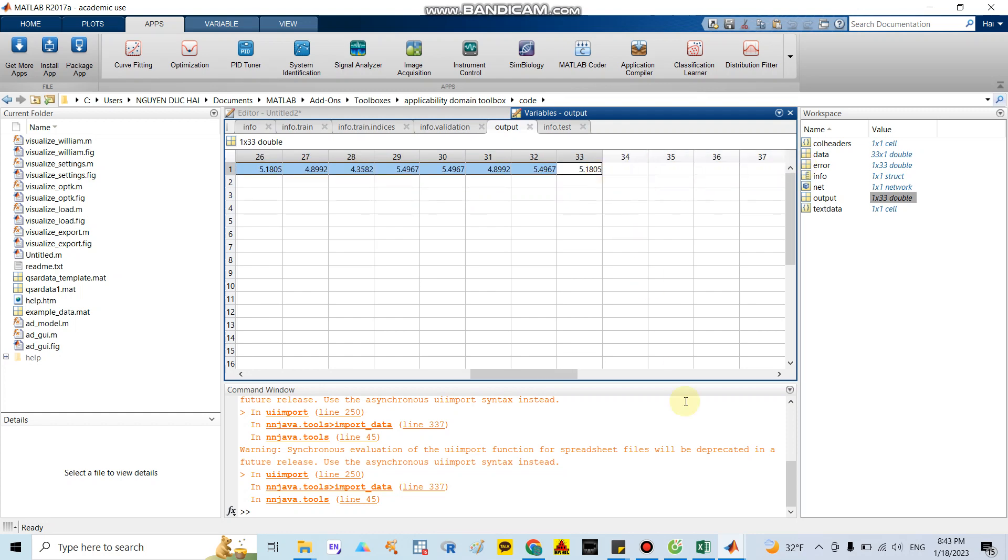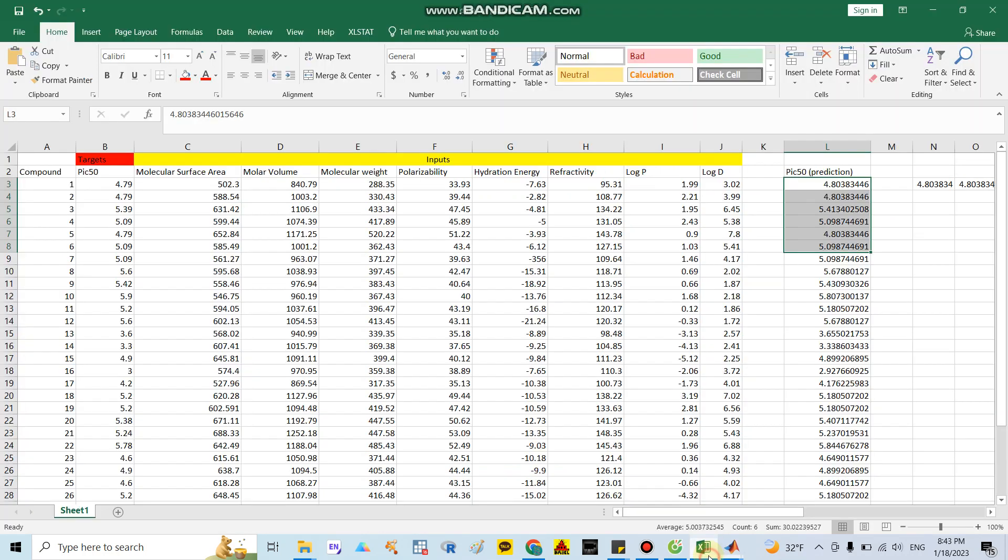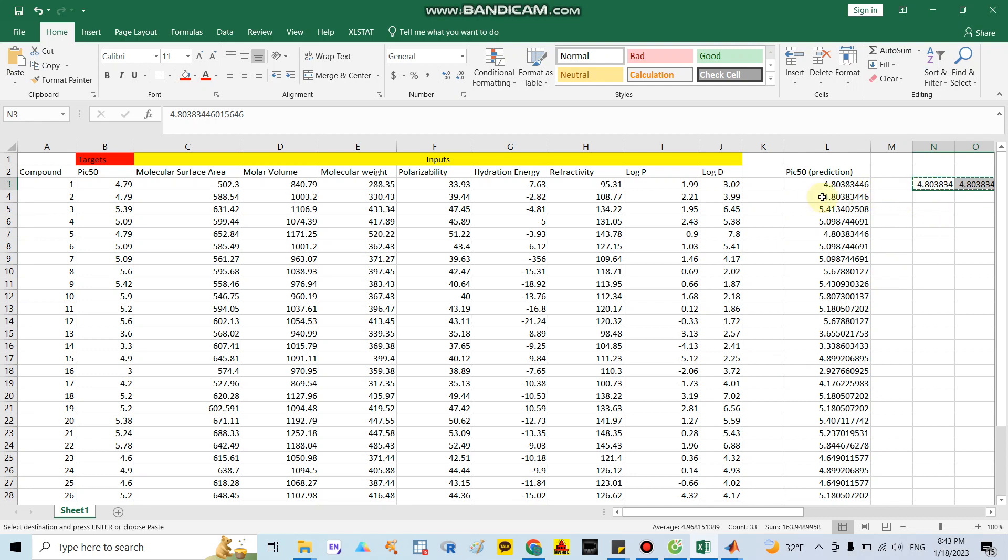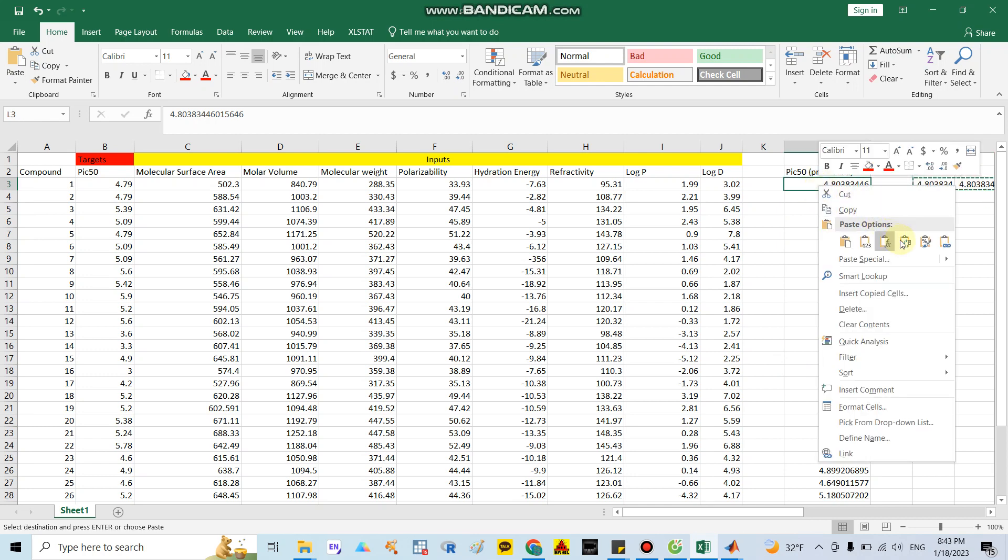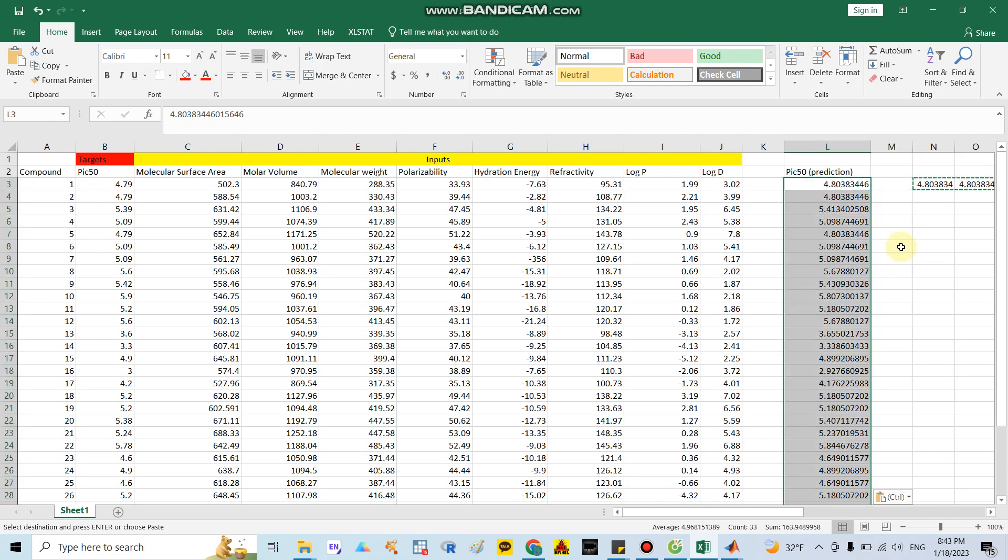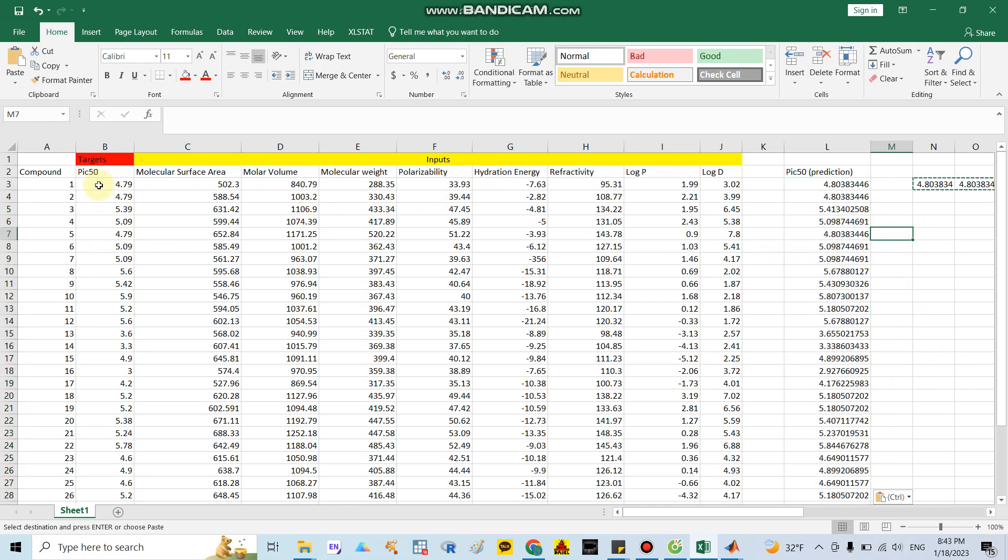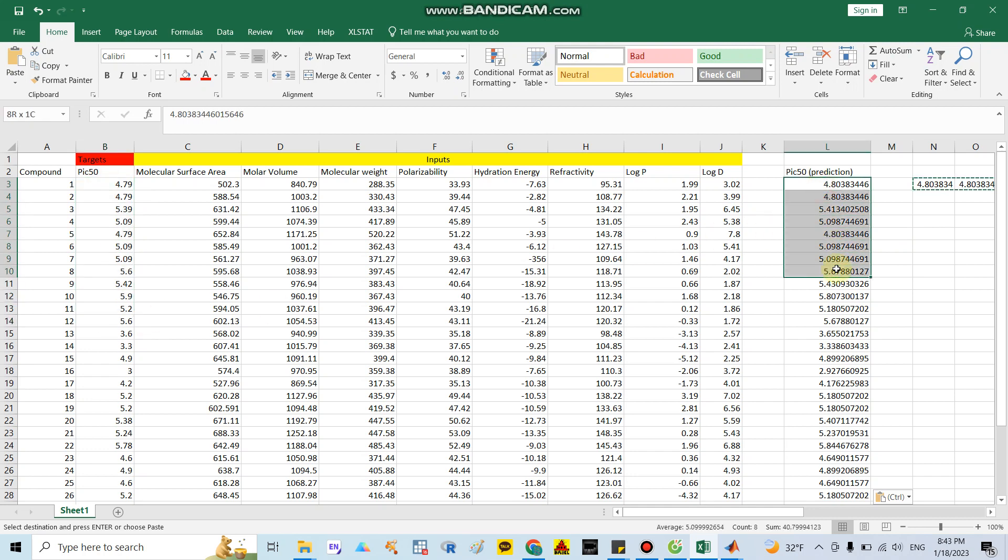I go to the Excel file and paste it. Here I copy again and make the column like that. You can see here this is the IC50 original data and the IC50 prediction by the ANN model.